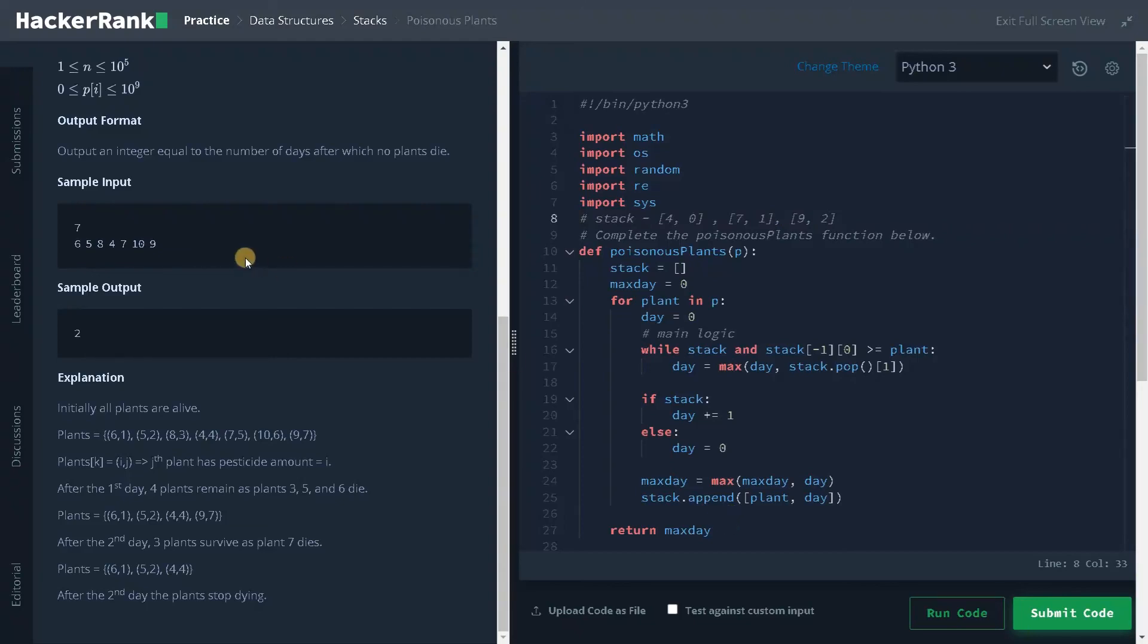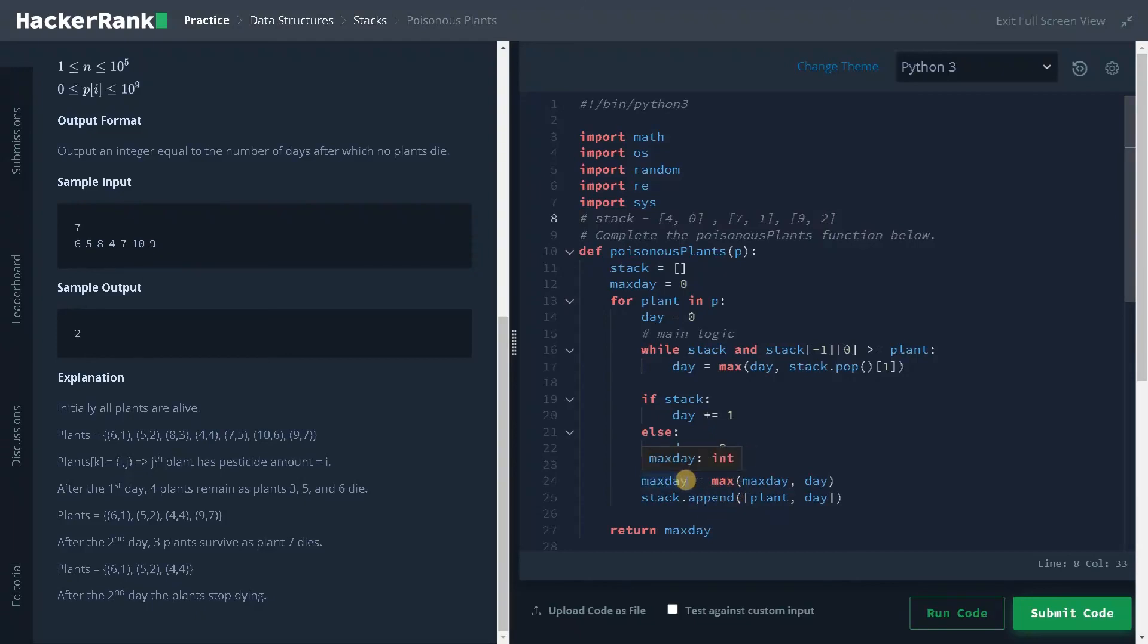So I already mentioned in simple terms that if continuously 2 plants have increasing number of pesticides, the day will also keep on increasing and the maximum day will be stored in the max day. You can also work out with some other examples if you didn't understand it properly. If you have any other logic other than this, please share it in the comment below. It will be very helpful for others to get some insights from it. Let's run the code now.